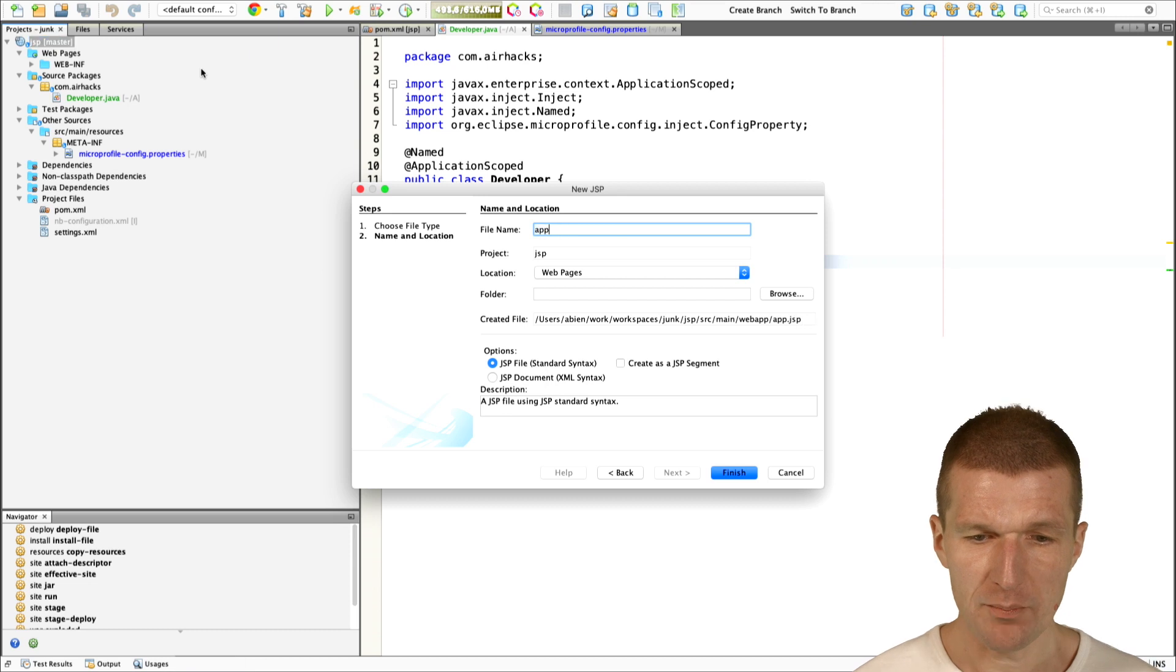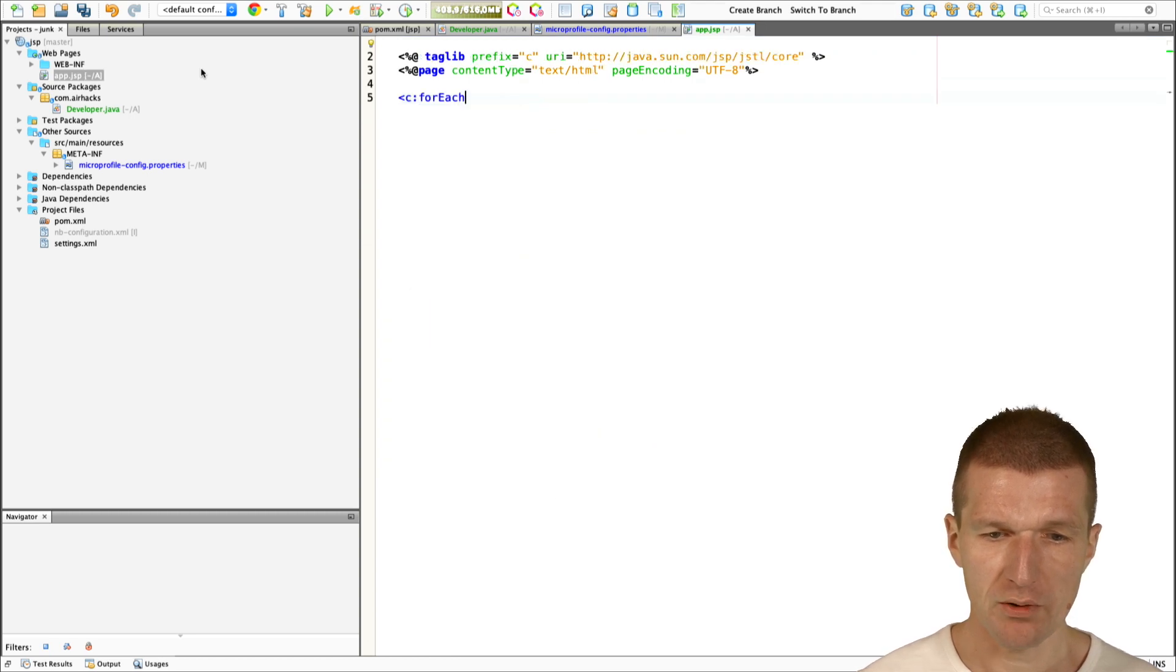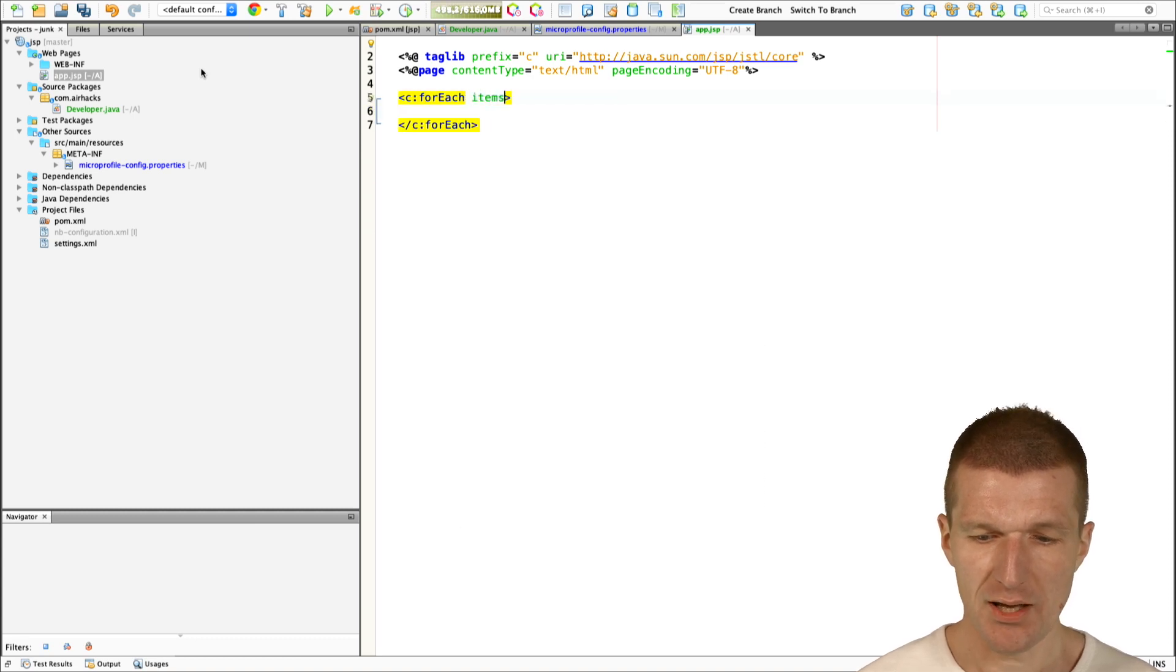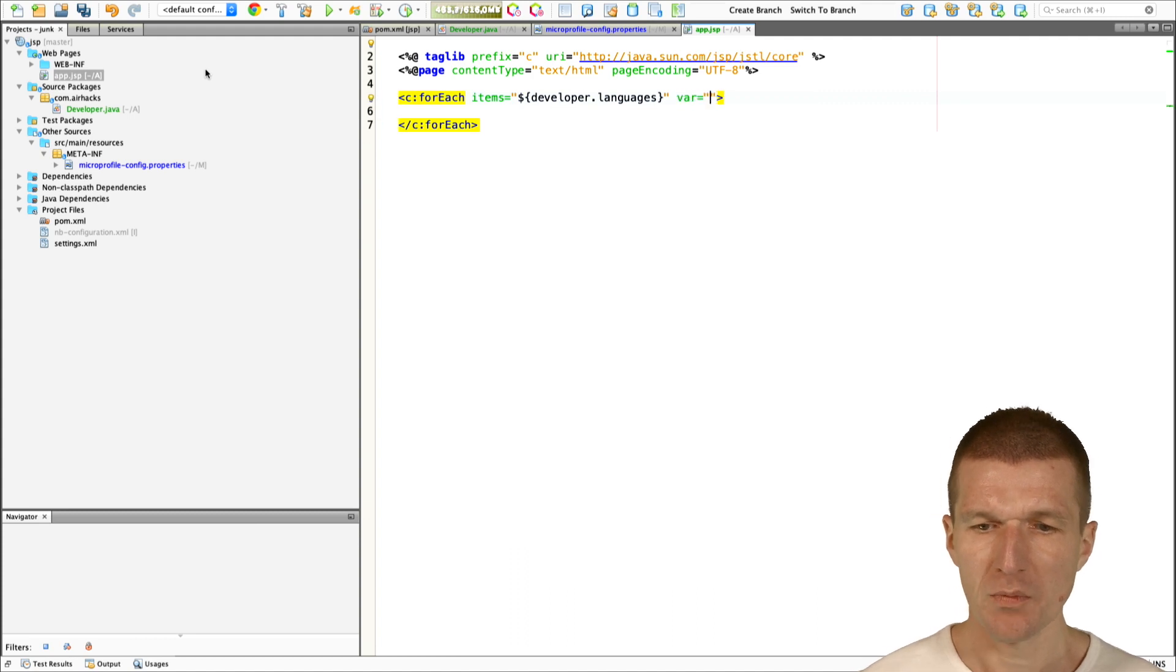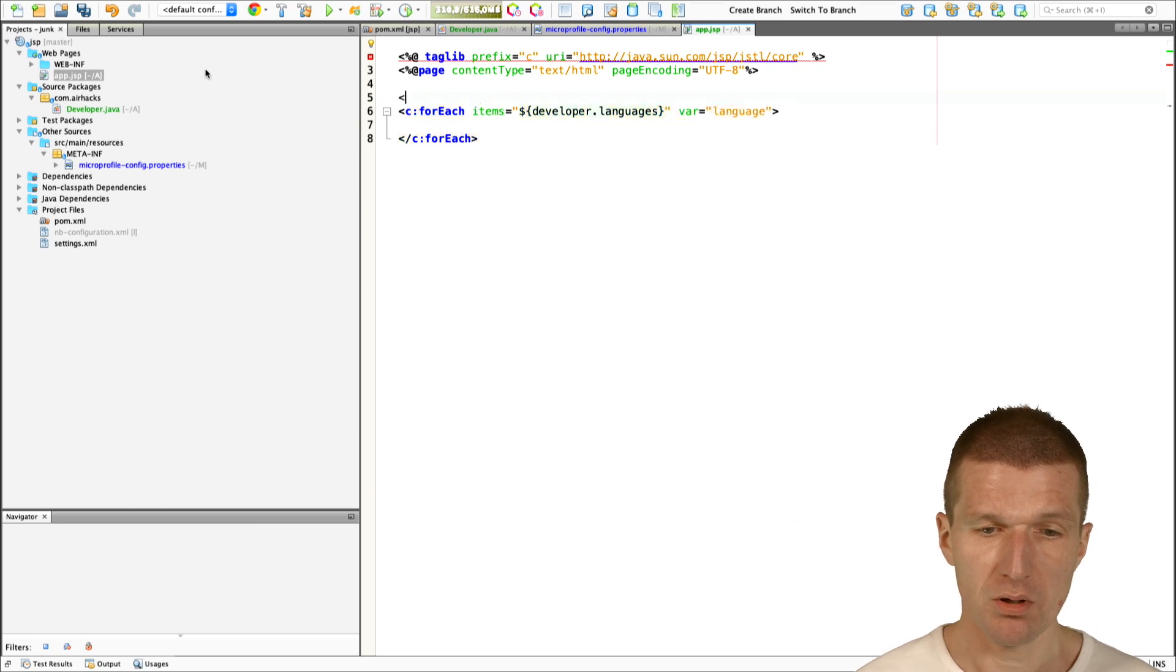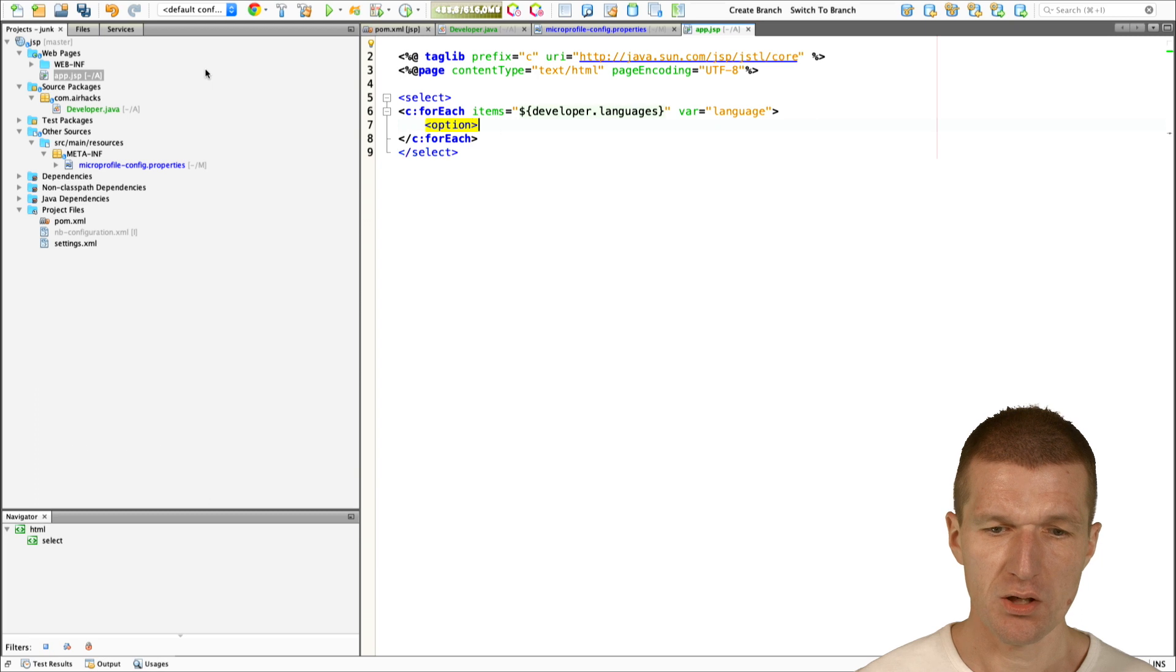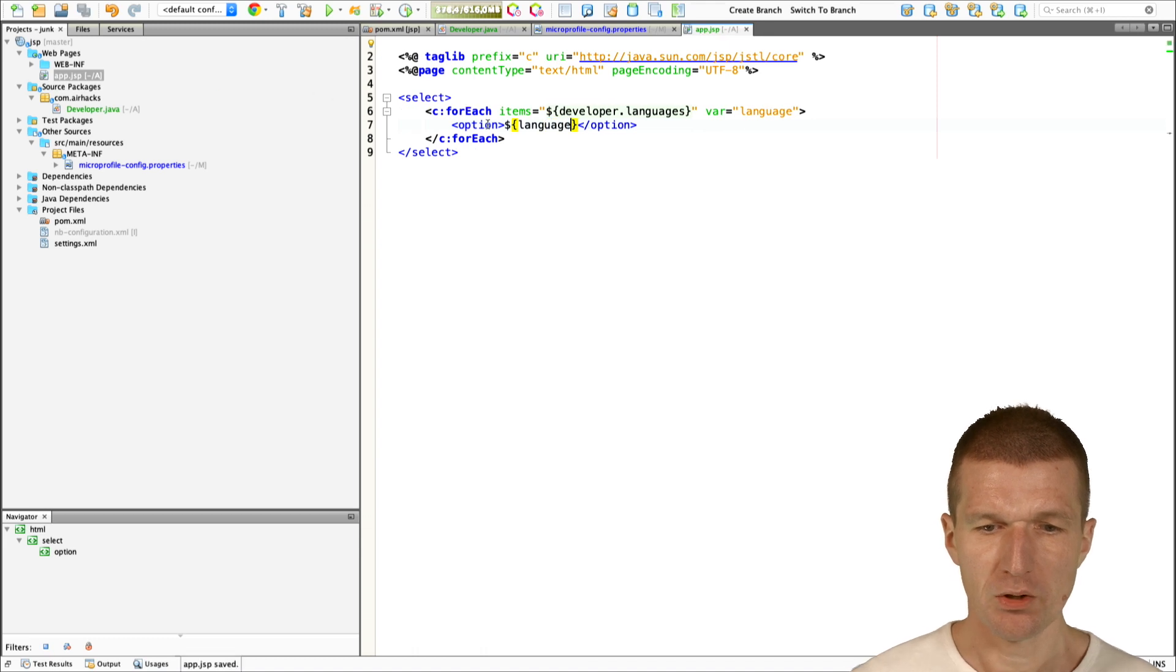Let's call it app JSP. We don't need any markup here. What I would like to do is just to have a for-each loop. The for-each loop will access the items from developer.languages. Then I can use a var, call the slot language. Now, I can just use a select box for test purposes. My option here is language.